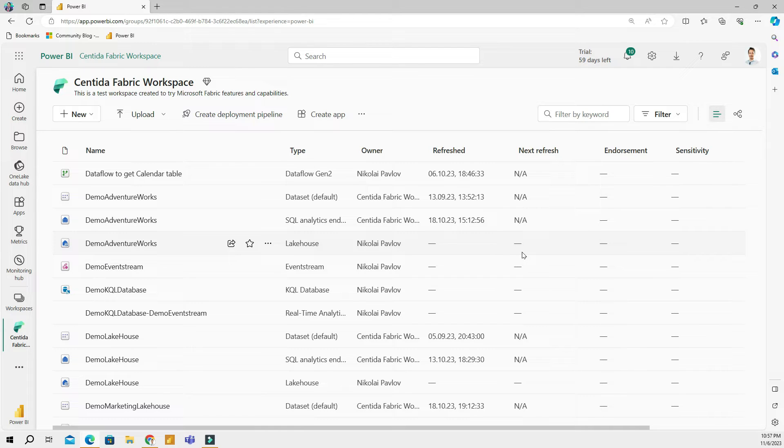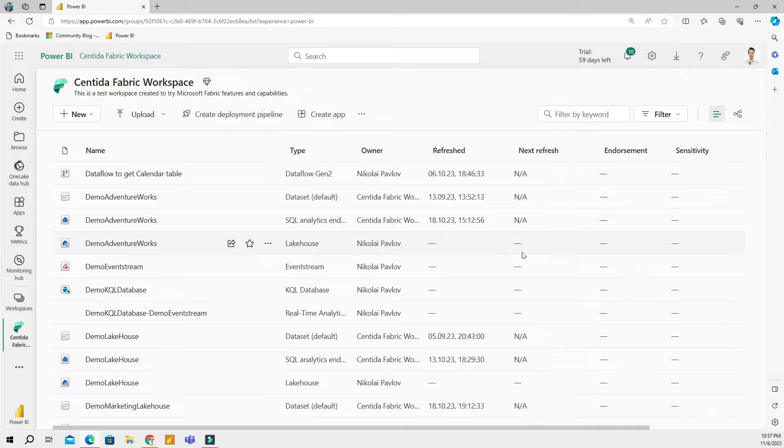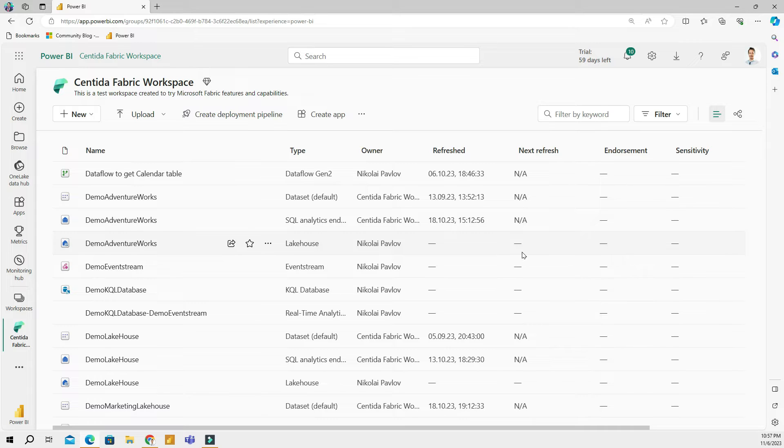So far in Microsoft Fabric, we have explored mostly lake houses, warehouses, Power BI, and other storage-related tools. In the next videos, I wanted to touch on the data engineering tools a little bit. So we are going to start with notebooks first.